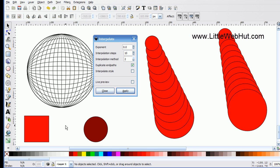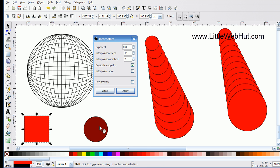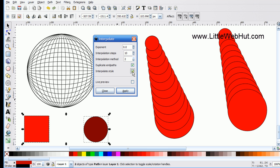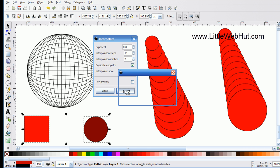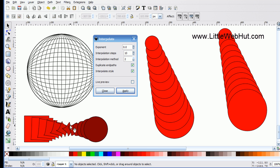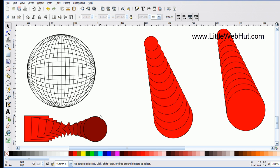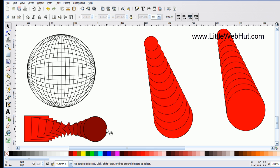I'll delete the copies, then select the square first and the circle second. This time I'll check the Interpolate Style checkbox and press Apply. Now not only does the shape change from a square to a circle, but the color also transitions from red to brown. You might notice the square rotates as it changes into a circle — this is because the starting node of the square was the top-left corner, while the starting node of the circle was on the right side. I'll show you how to determine which node is the starting node.